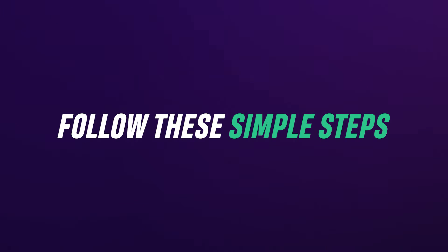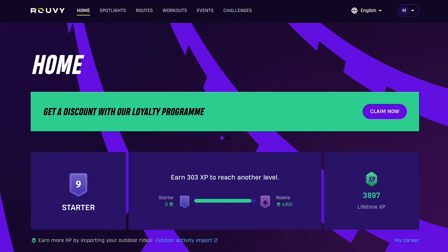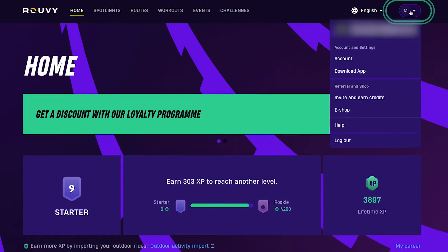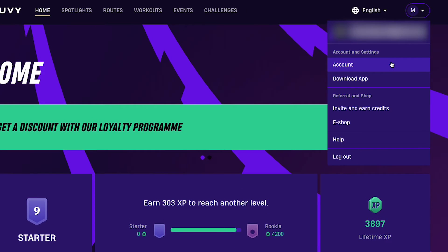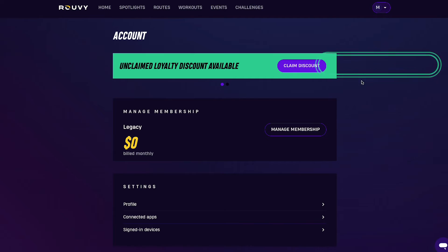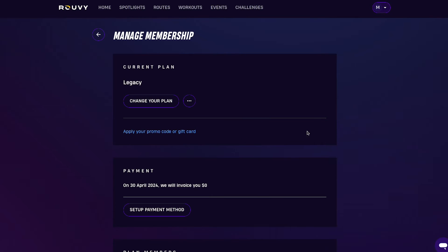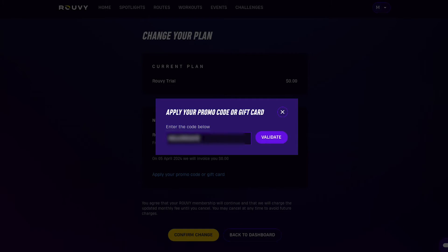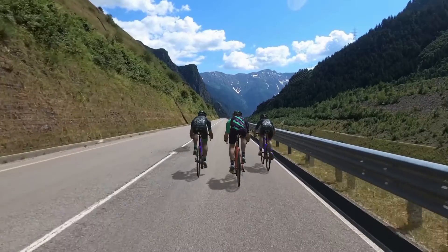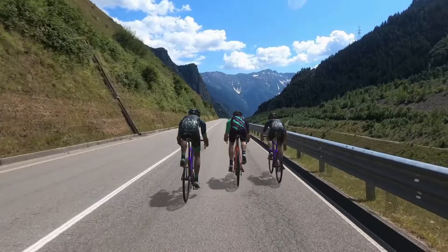Then follow these simple steps. Log into your Ruvi account at ruvi.com. Click on your icon in the top right corner and click on Account in the drop-down menu. Click on Manage Membership, then click on Apply your promo code or gift card, and enter the details. Click Validate, and if the code is valid, you will see the change in amount of discount.